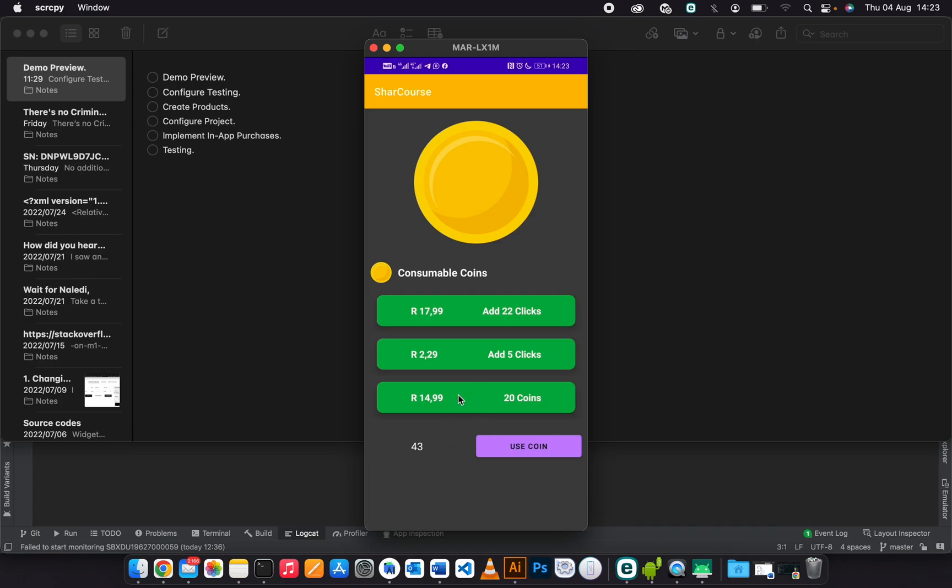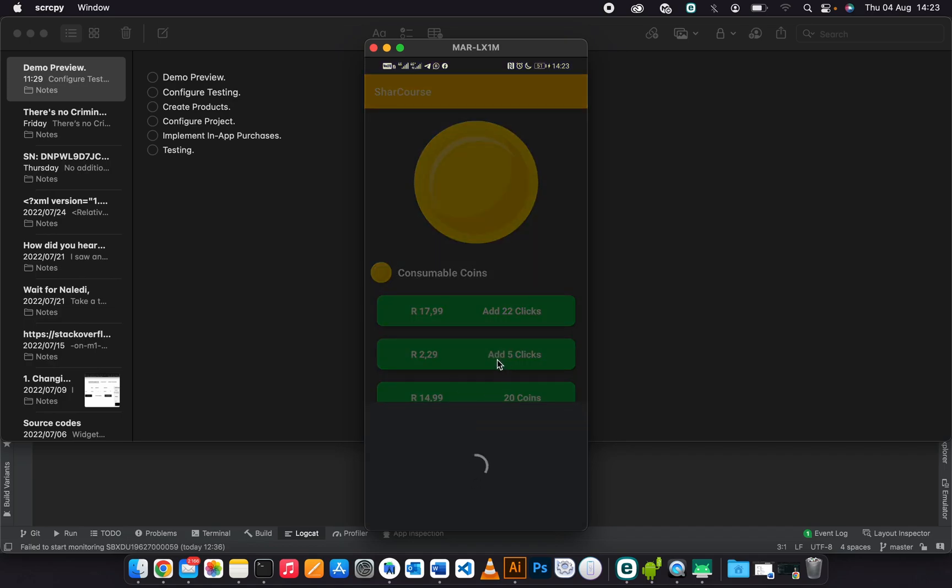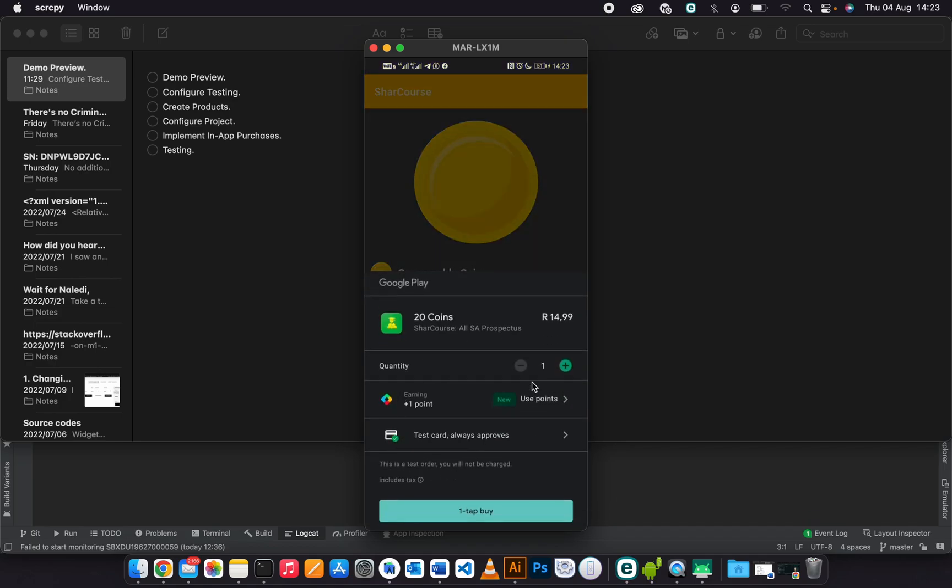When I click this product, this is the purchase flow from Google Play. As you can see, here's the price, then this is the product name, then this is the app name.